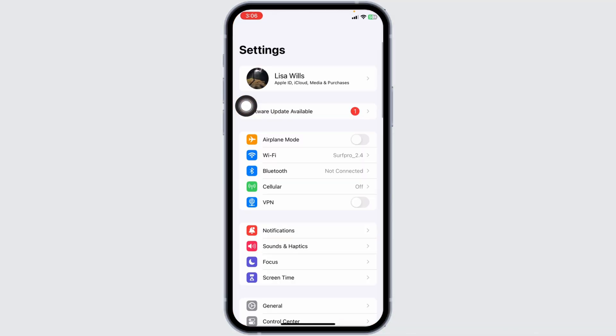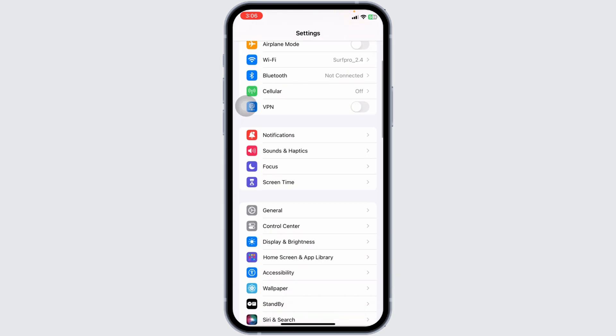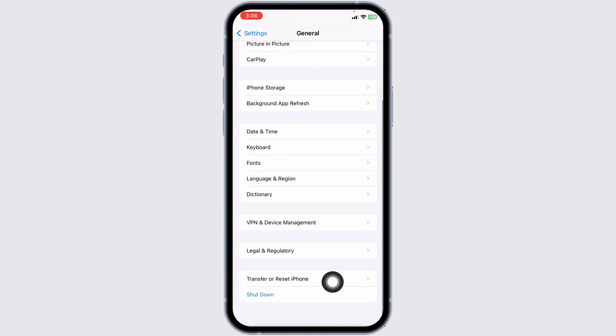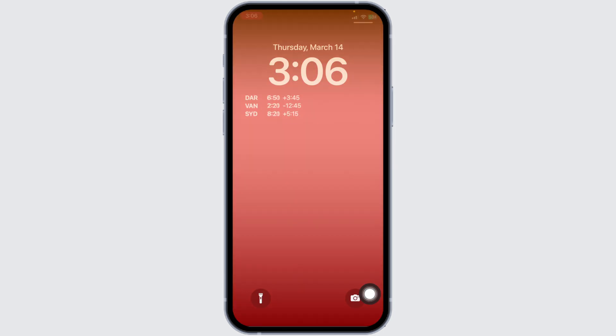The very first thing you want to do is restart your device. Scroll down and open General. Scroll all the way down and click on Shutdown.